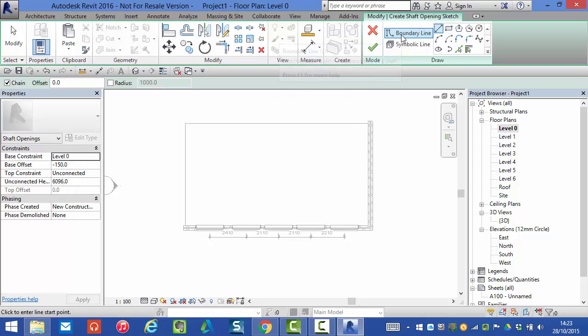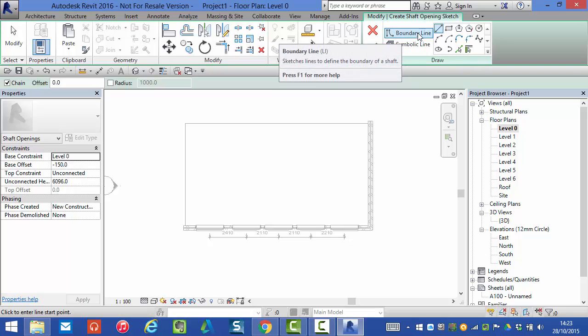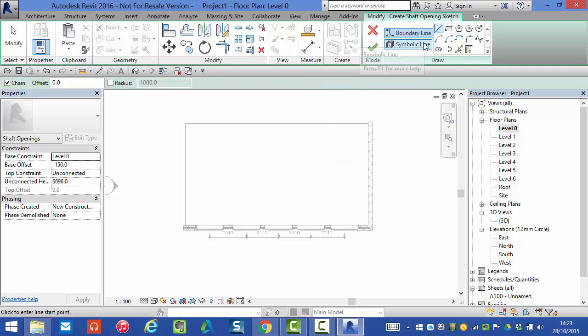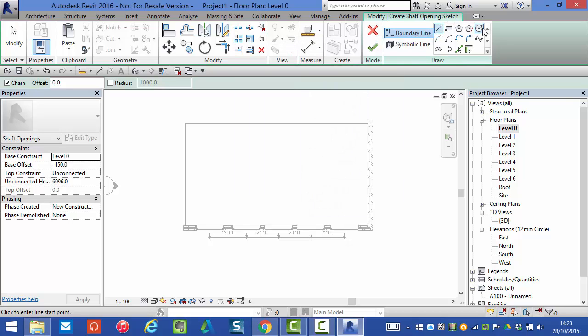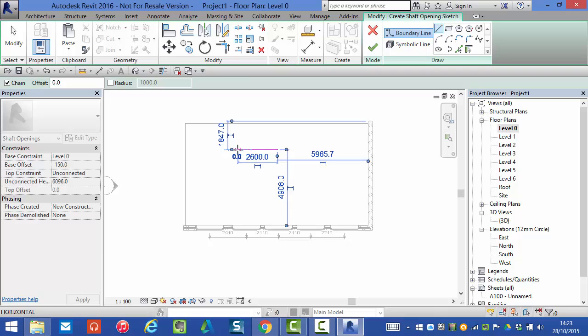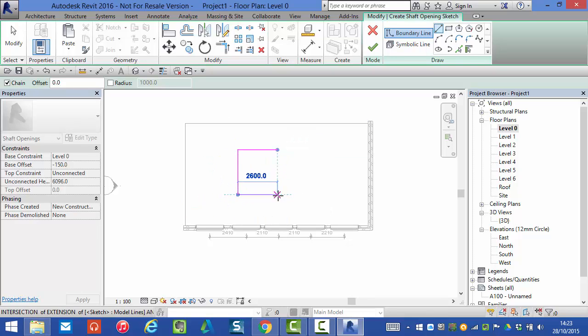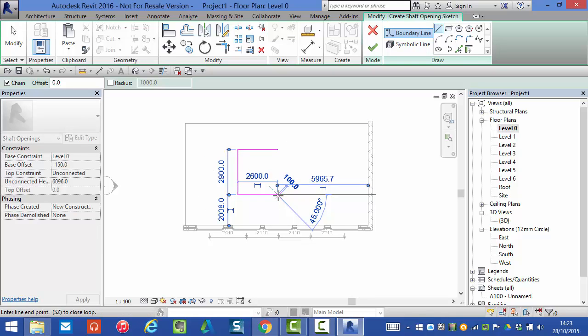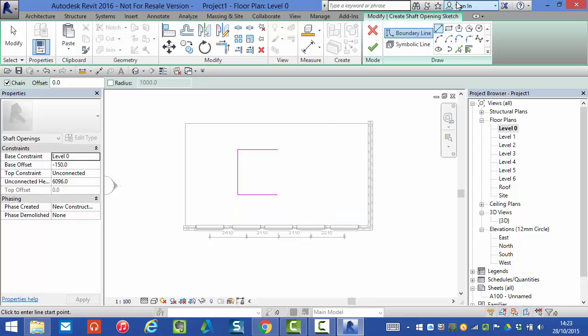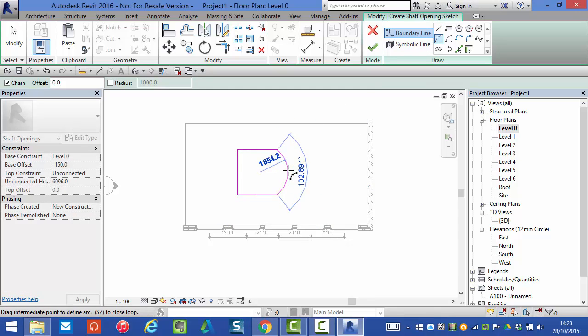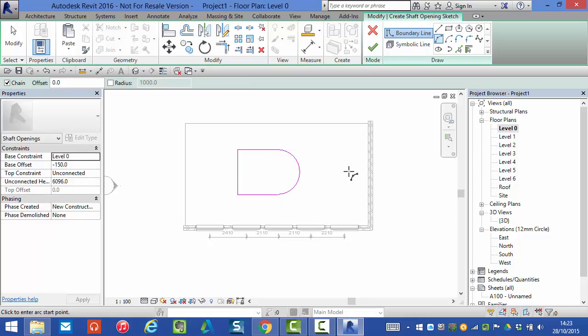So what we need to do next is define the boundary of our shaft. Remember you've got access to all these tools on the draw palette. So I'm just going to do three straight line segments and then I will add a radius to the one side. So there's my boundary to my shaft.